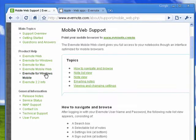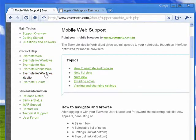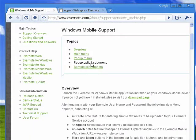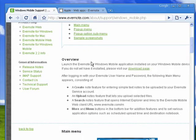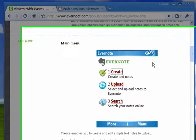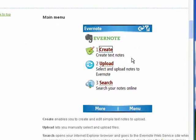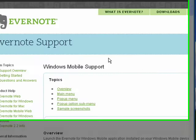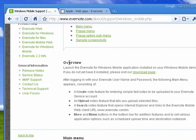Now, there's also a special version of Evernote for Windows Mobile. And you can use this to create new notes, upload notes to Evernote, or search all of your existing notes online. And that's very handy, too.